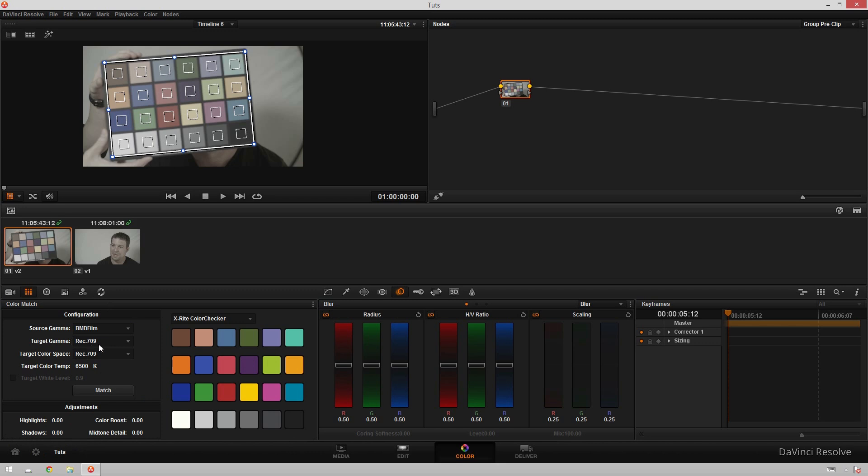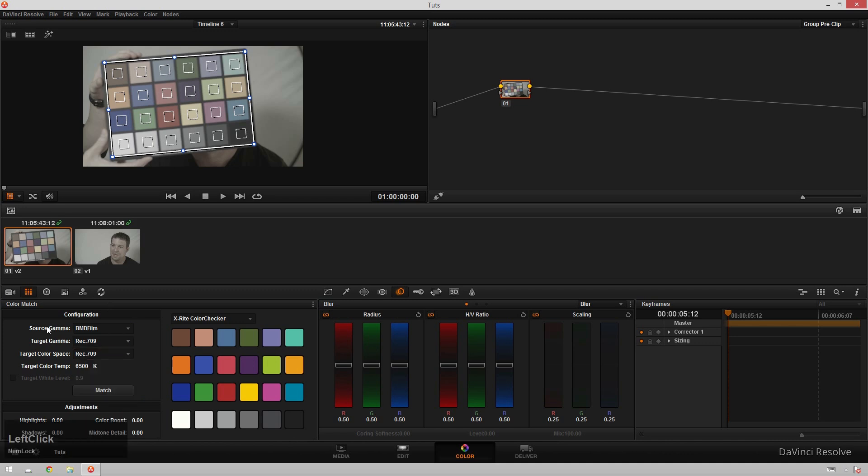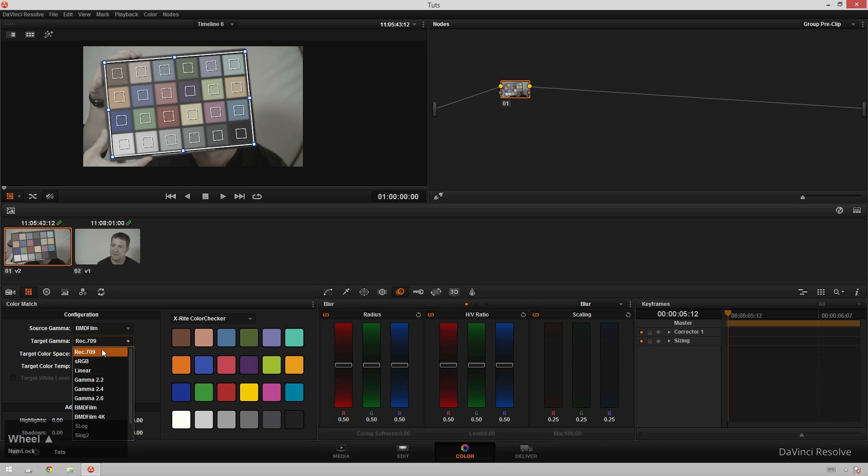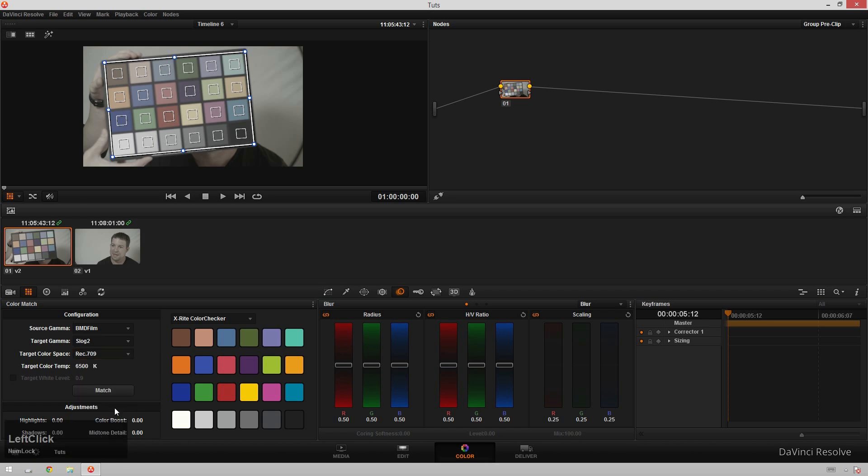The next thing we're going to do is select our target gamma. So we're coming from this gamma BMD film and we're wanting to go to this target gamma. So I've been having a lot of fun with the S-Log2 gamma for grading. REC 709 will get you to a closer grade faster but I really like coming from the S-Log2 gamma. It's just sort of a personal preference of mine. You can use whatever you want. Like I said experiment. Figure out what's good for you.